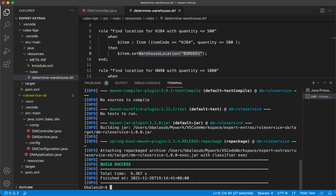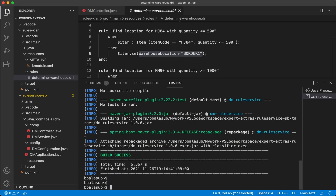Now that we have the executable JAR readily available for this SpringBoot application, let's go ahead and use it to create a container image on OpenShift using the S2I binary build mechanism.